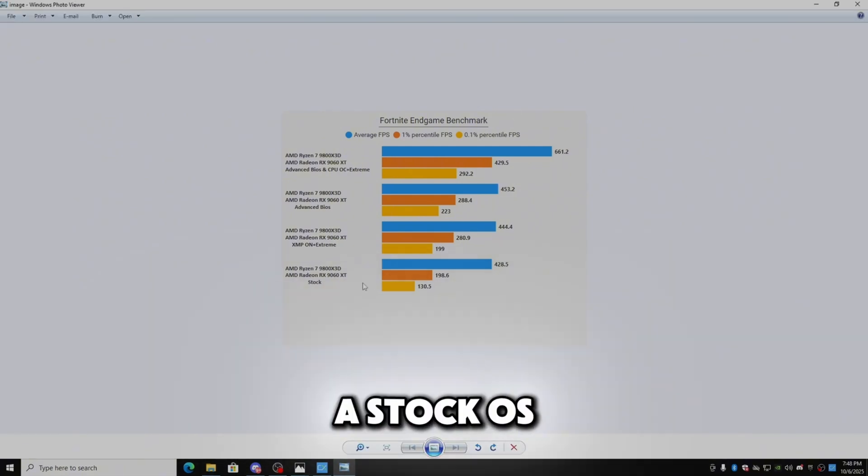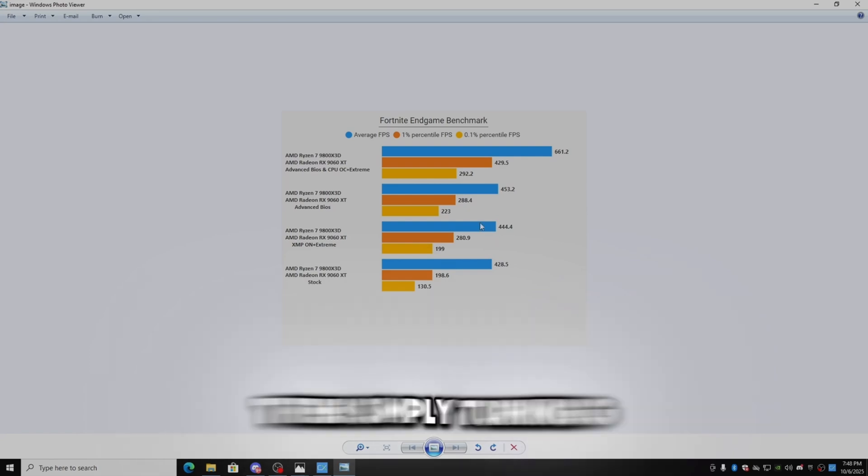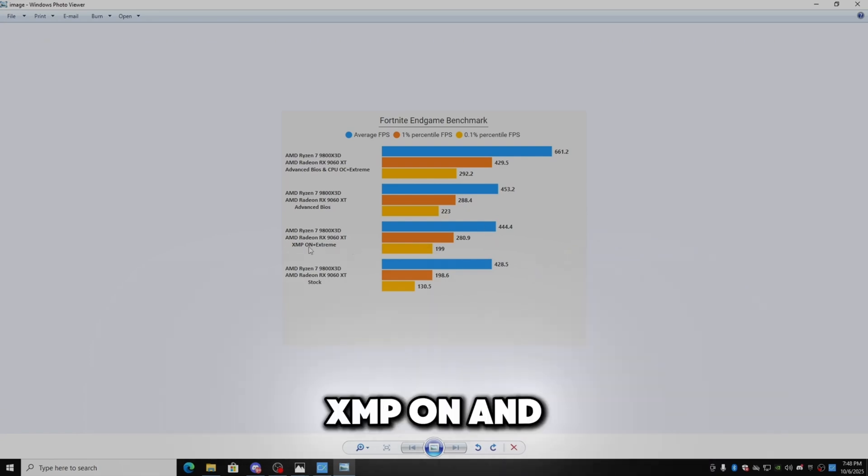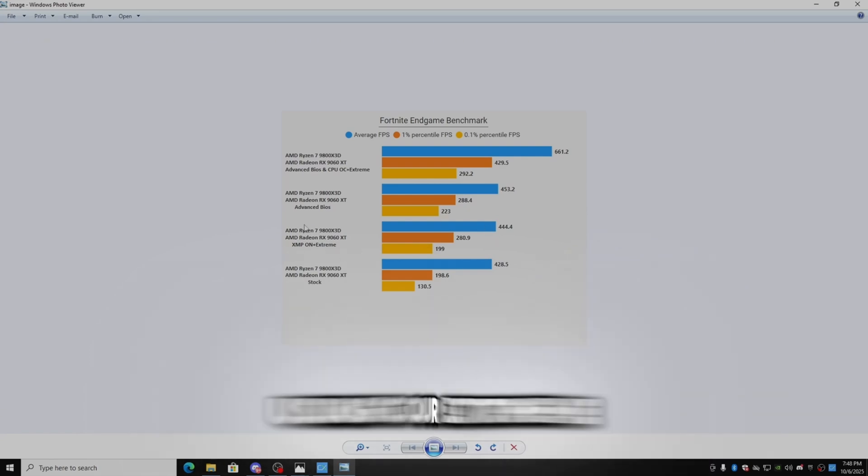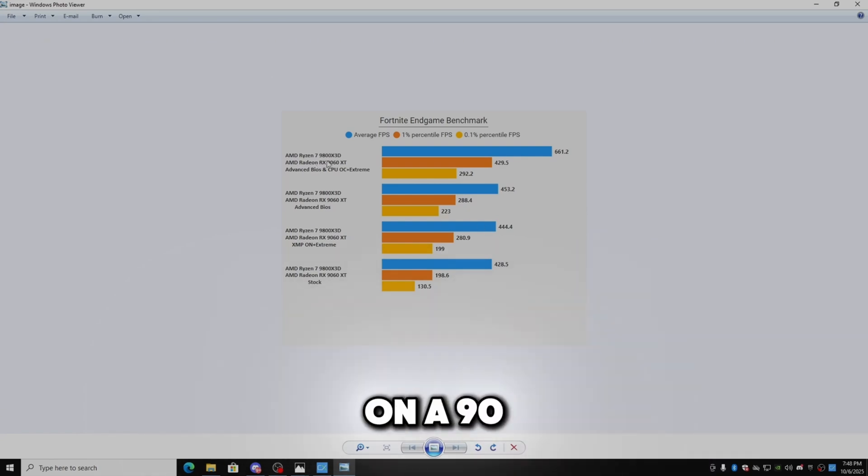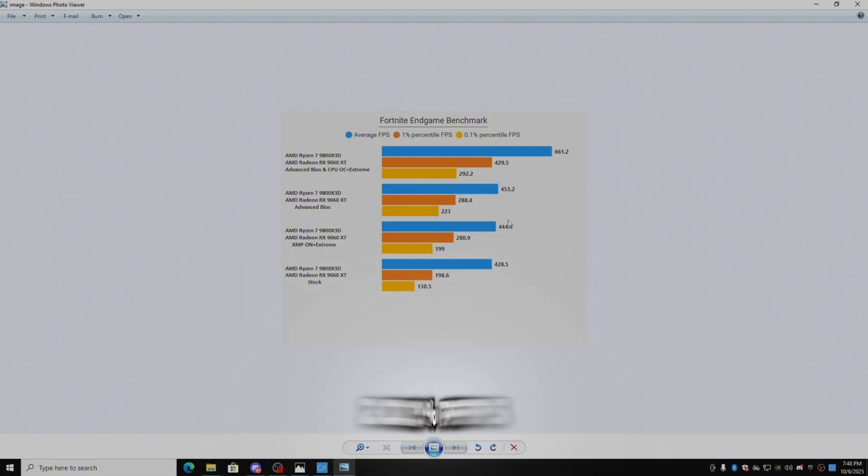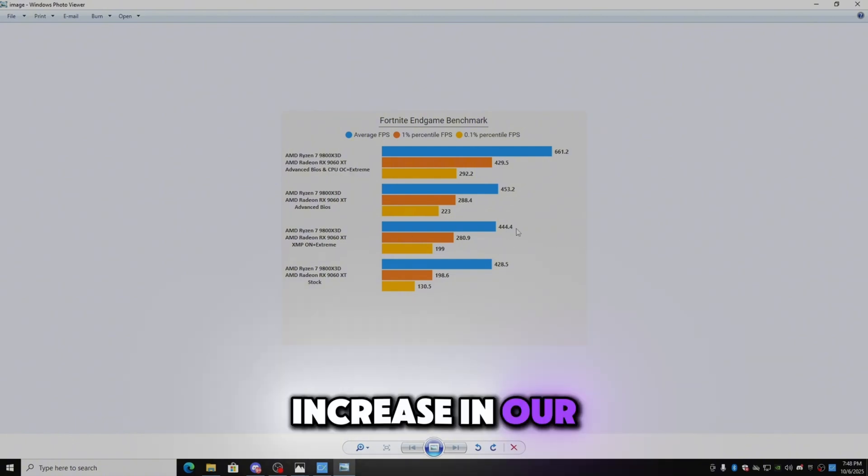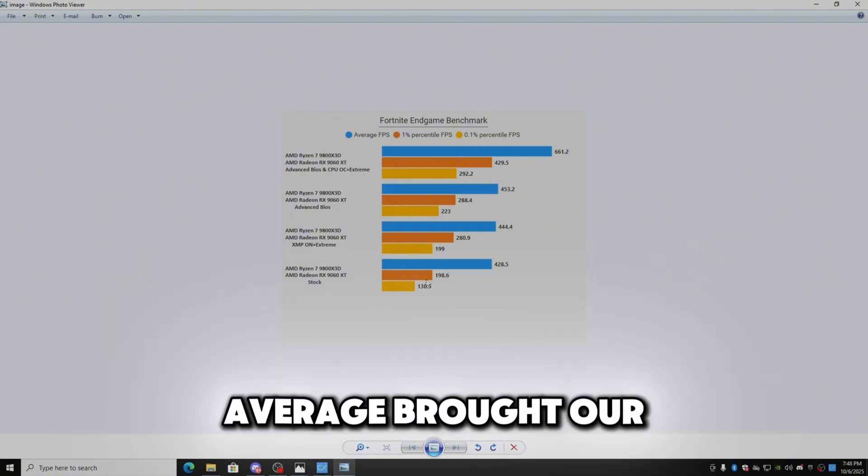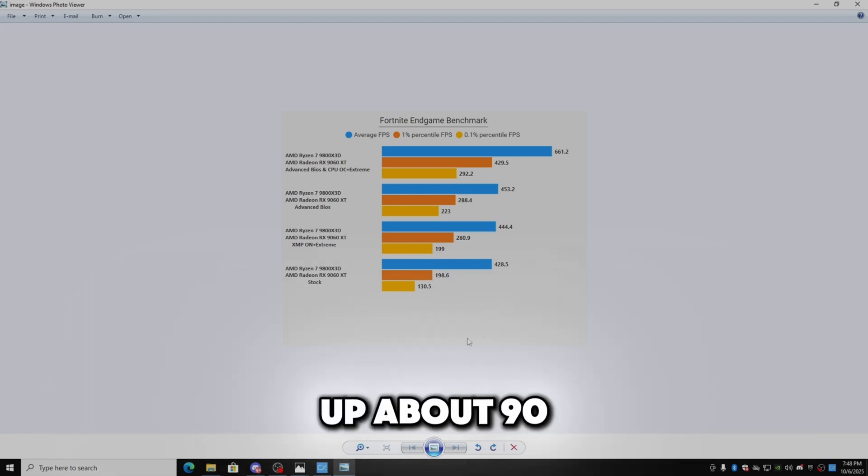As you can see this is another graph. This is on a stock OS doing nothing. And then simply turning XMP on and using our Extreme, now this is on a 9800 X3D and a 9060 XT, we get about a 20% FPS increase in our average. But our 0.1% lows went up about 90 and our 0.1% lows went up about 70.